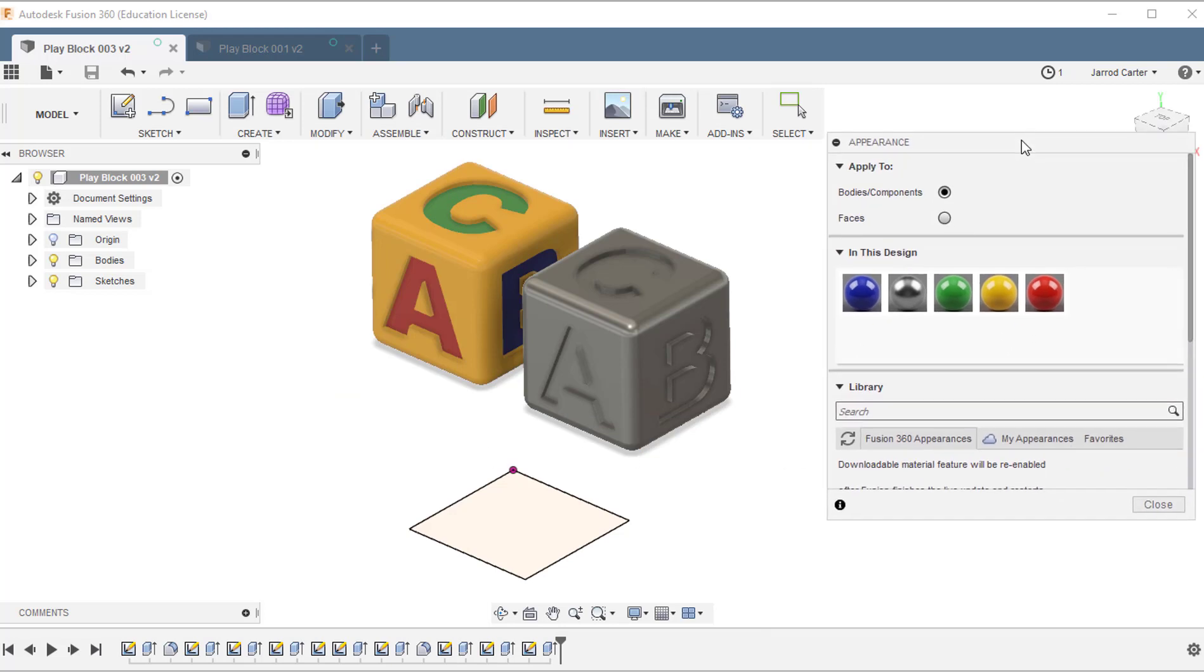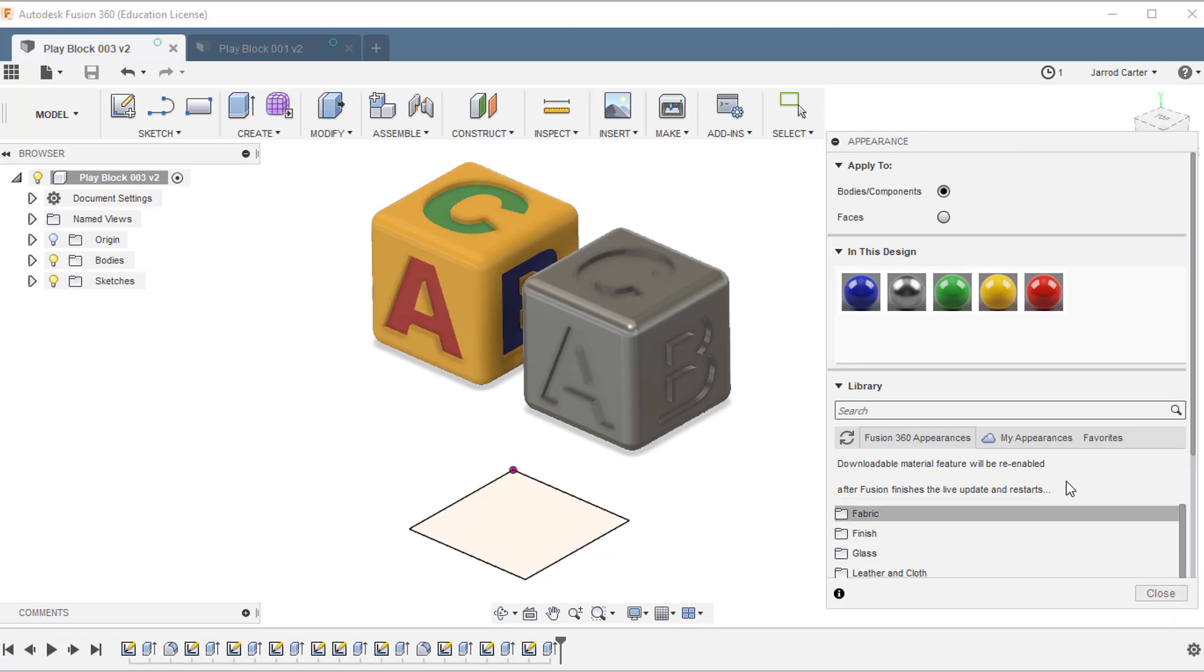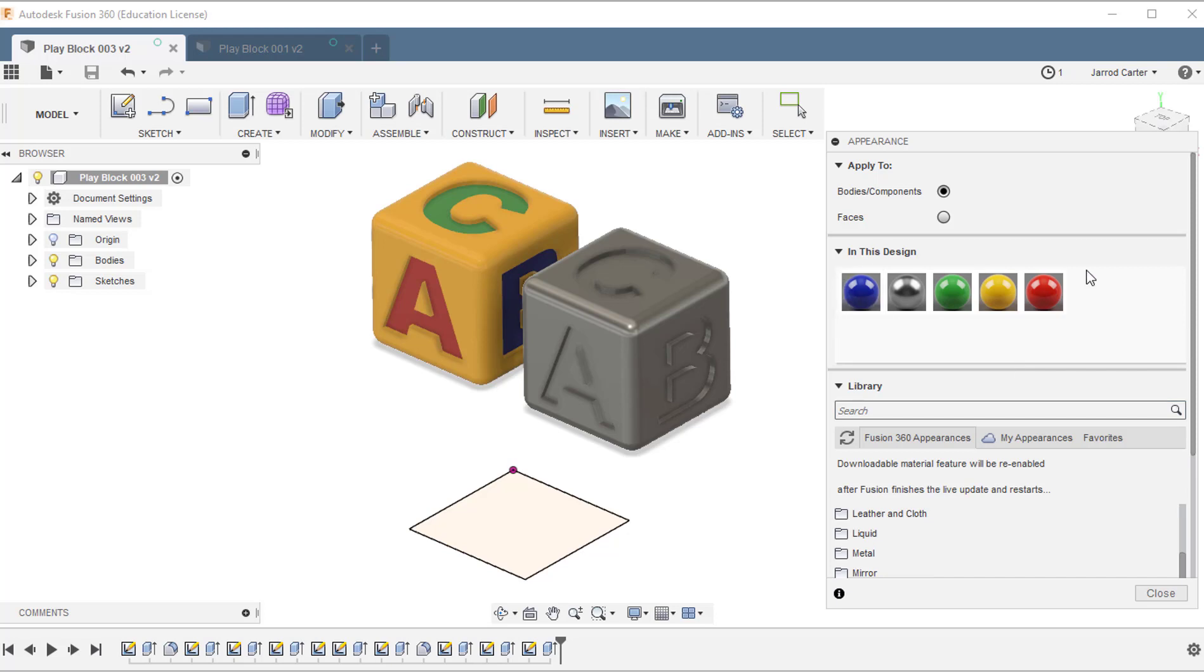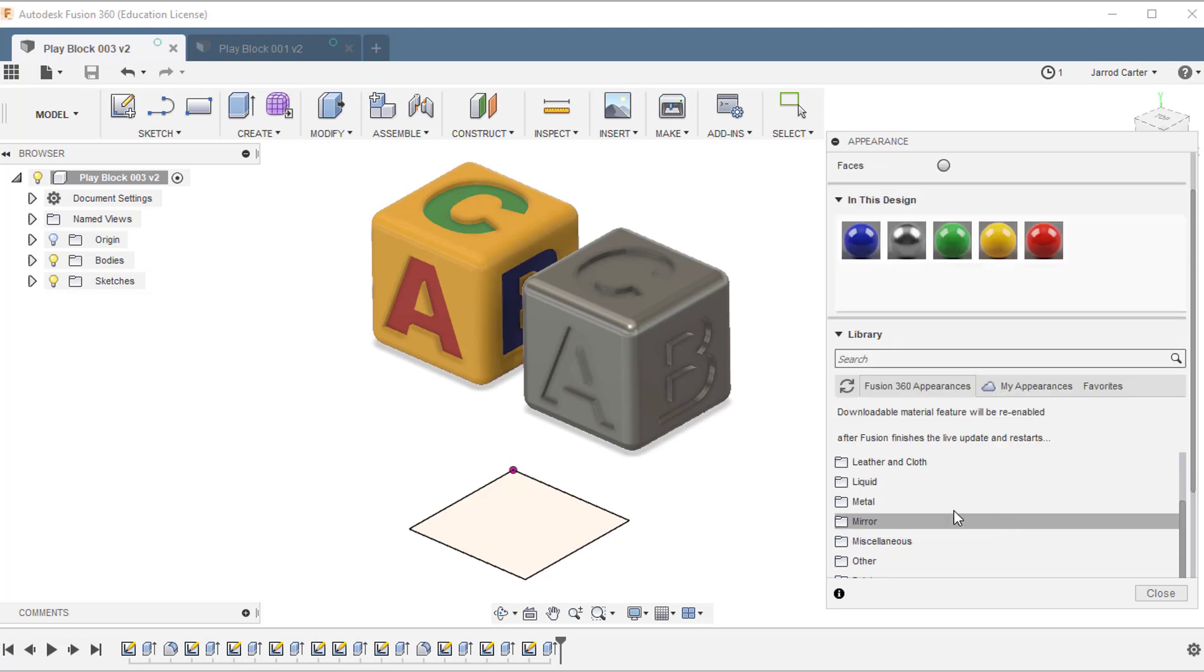This dialog box will come up and you can see down here we have a variety of different appearances. I've got some shortcuts up here, but if you want to go right through the library, there's many different materials that you can select from.